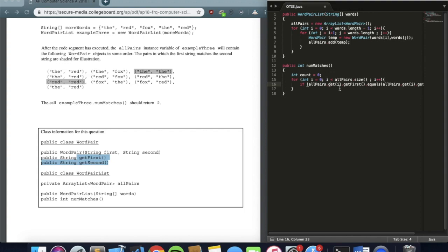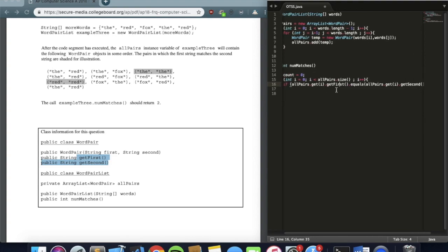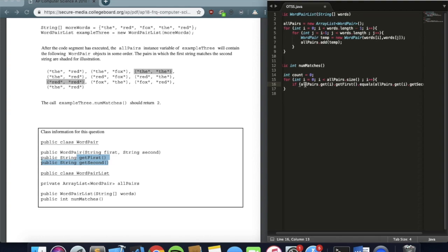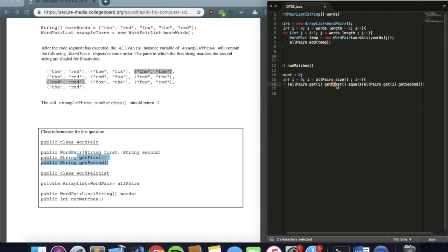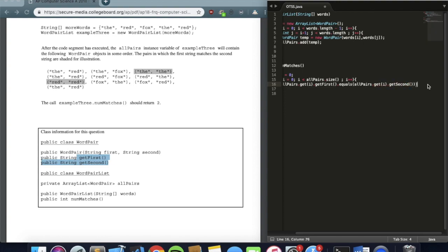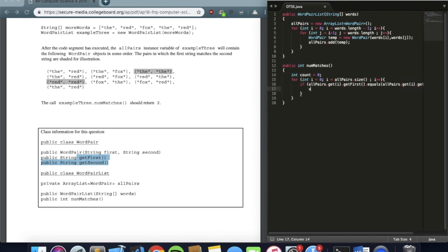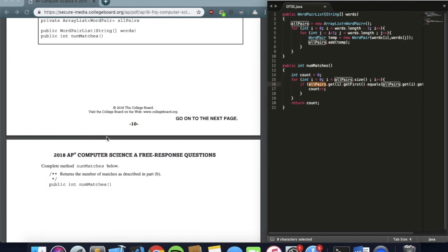We declare a count variable outside the loop. Inside, if allPairs.get(i).getFirst().equals(allPairs.get(i).getSecond()) we increment count. The get(i) is crucial — you can't call getFirst directly on the ArrayList; you need to specify which index first, then call getFirst on that element. At the very end we simply return count, since the question just asks how many pairs are similar. That's how you do number two.